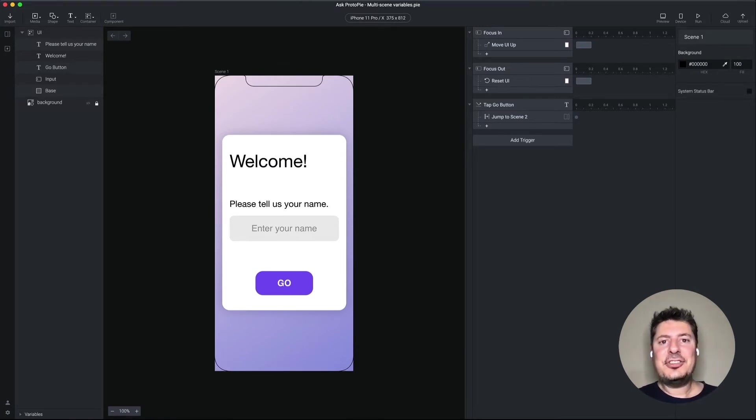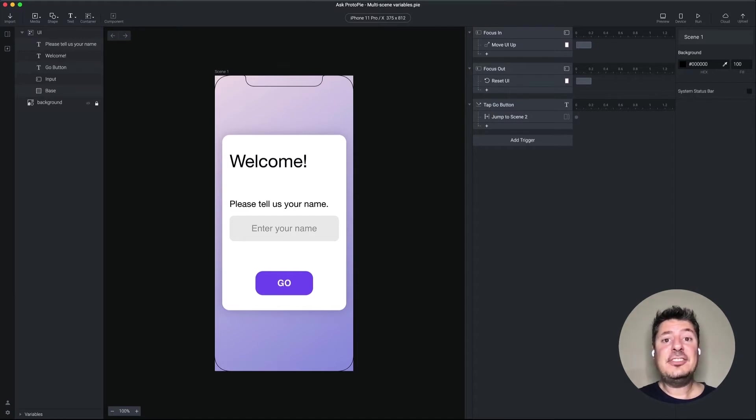Great question, Lisa. The secret here is to use a multi-scene variable. And I'm going to show you exactly how to do that.